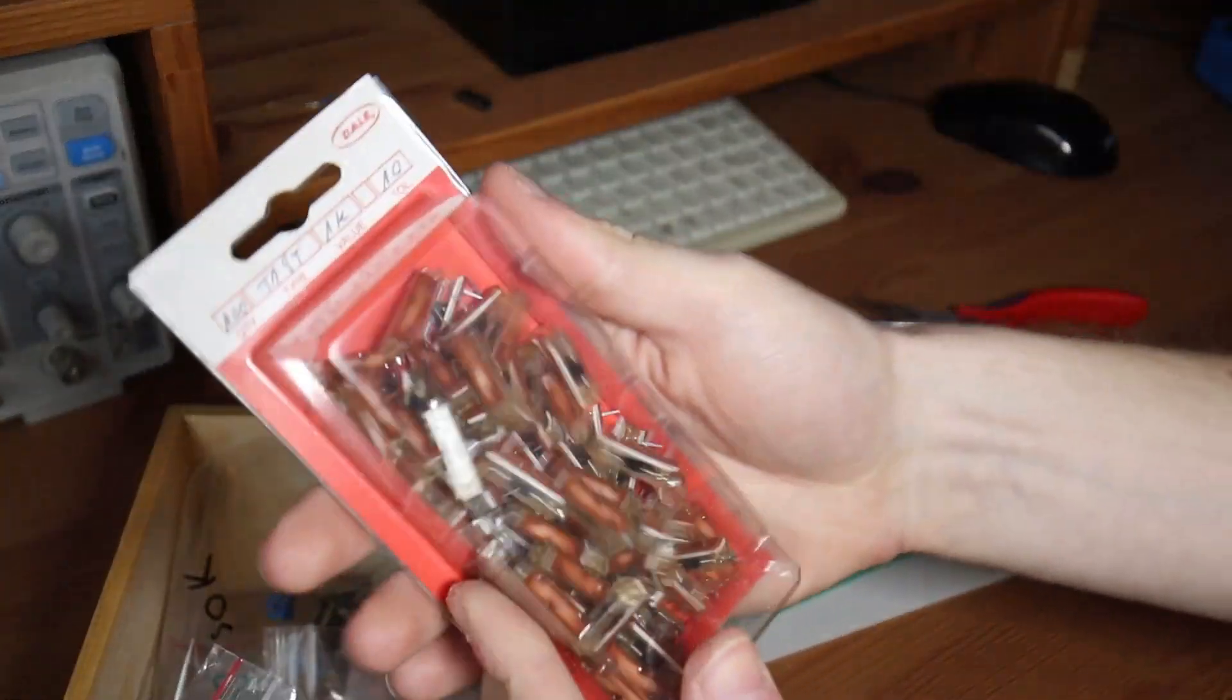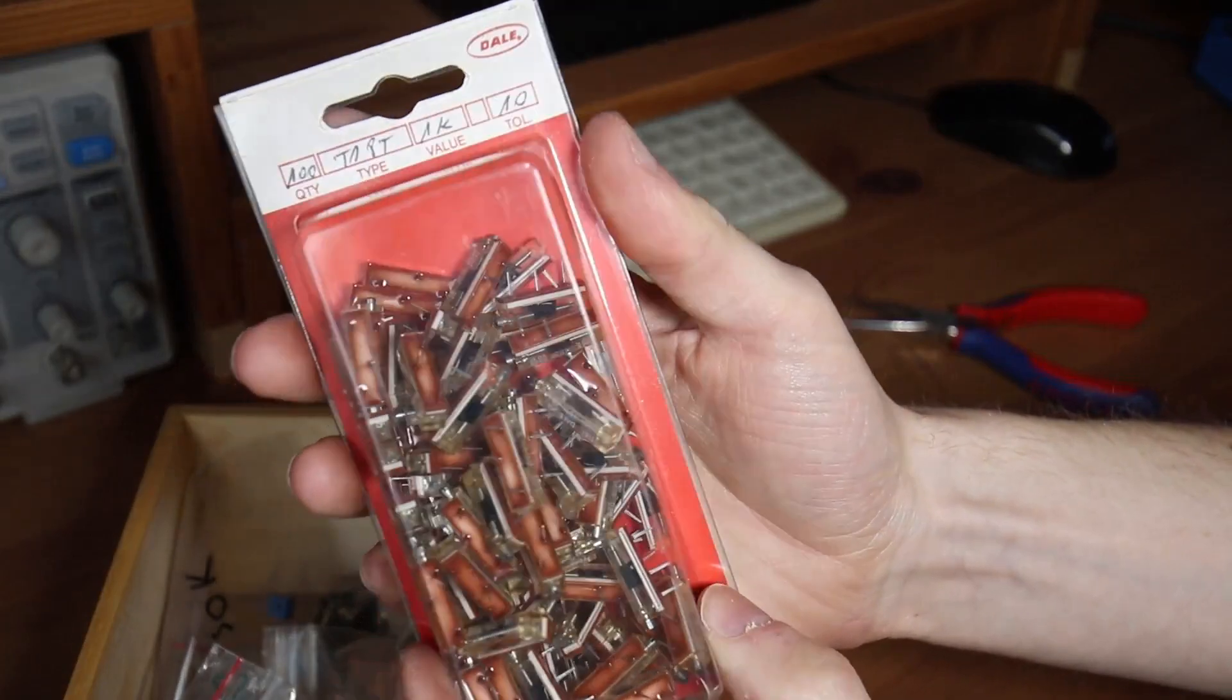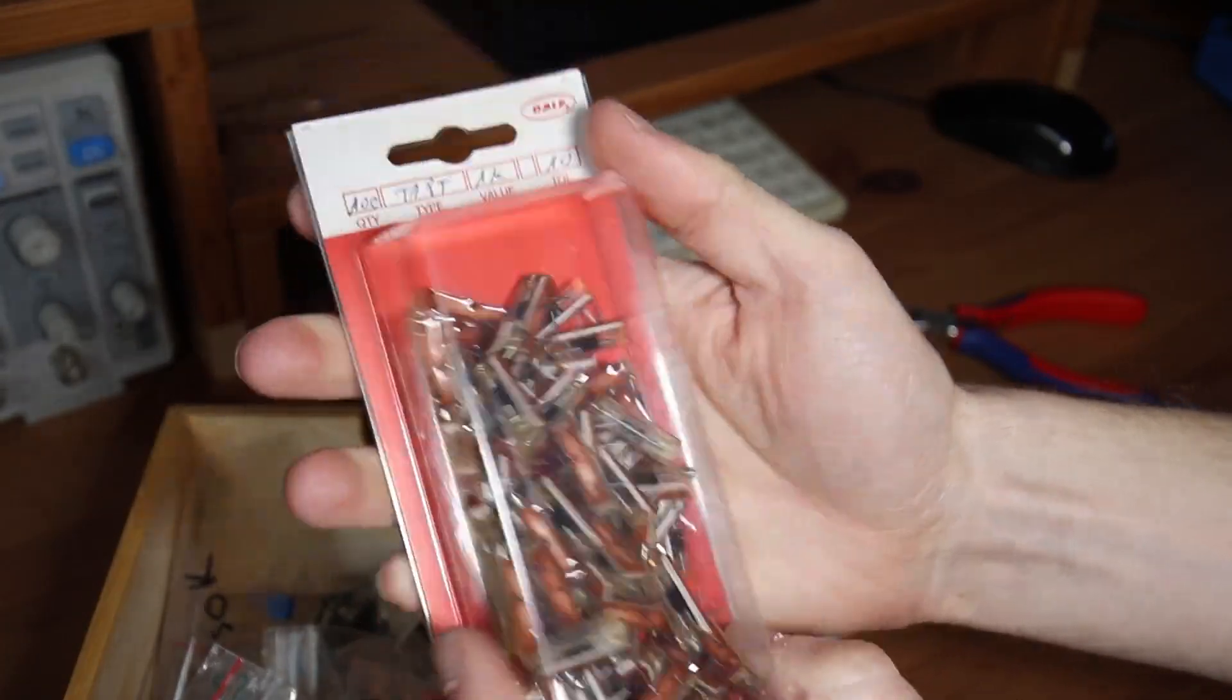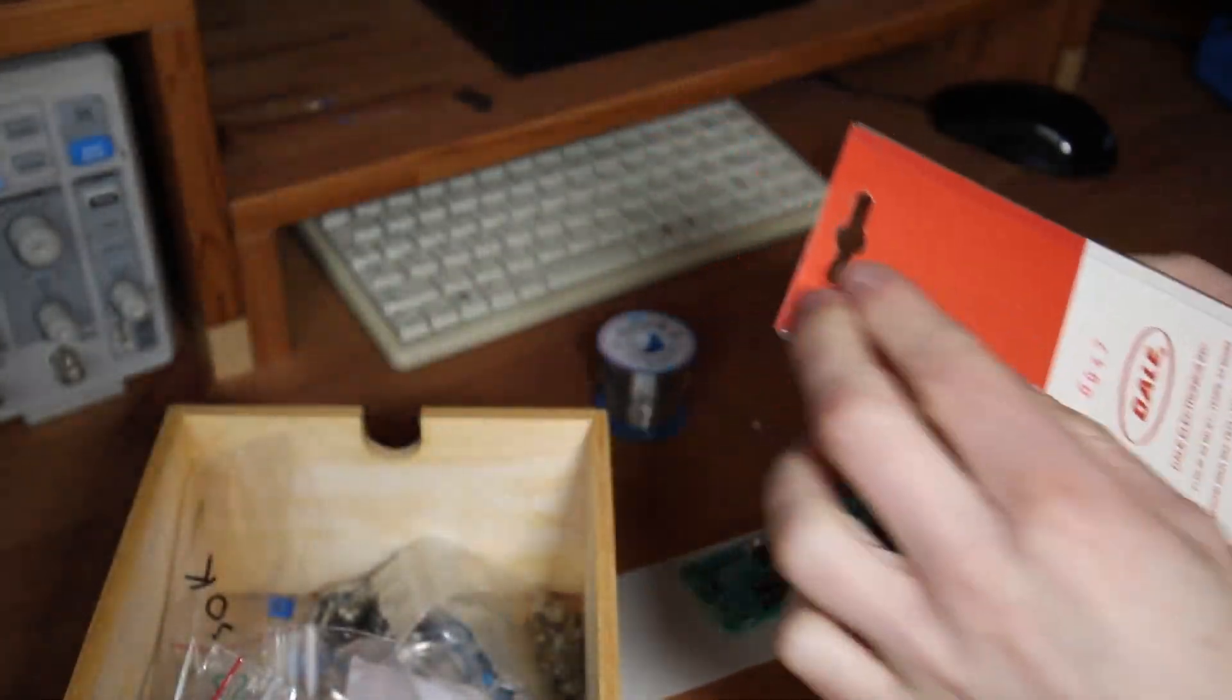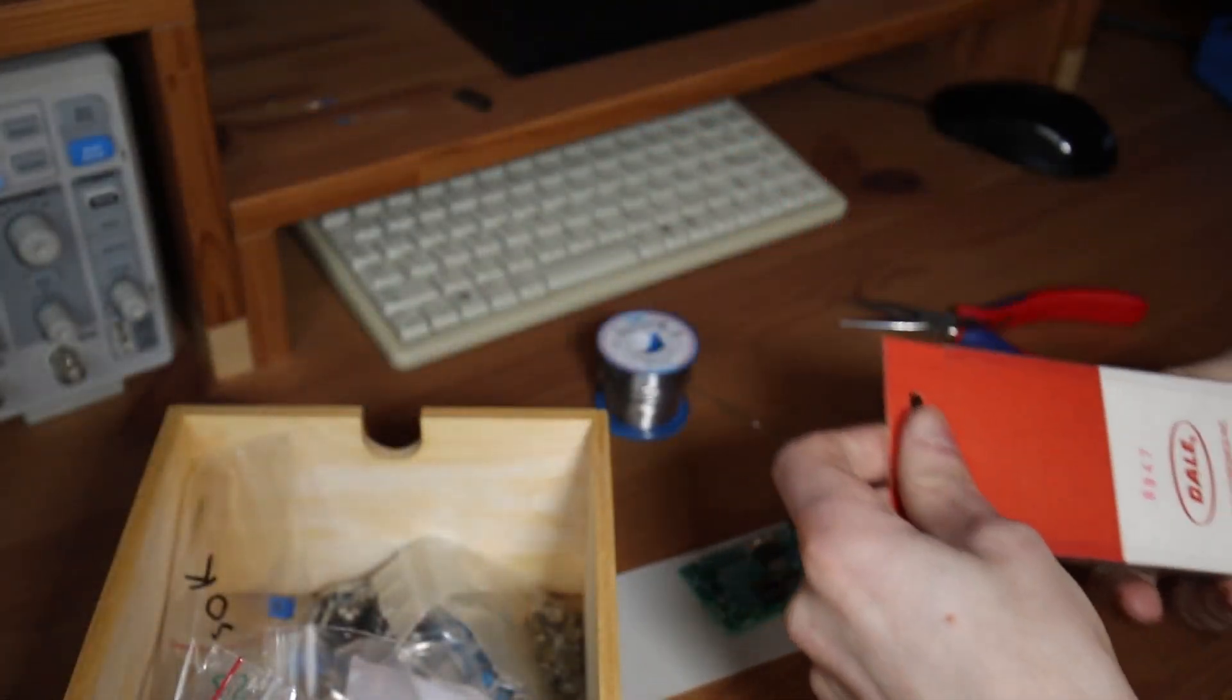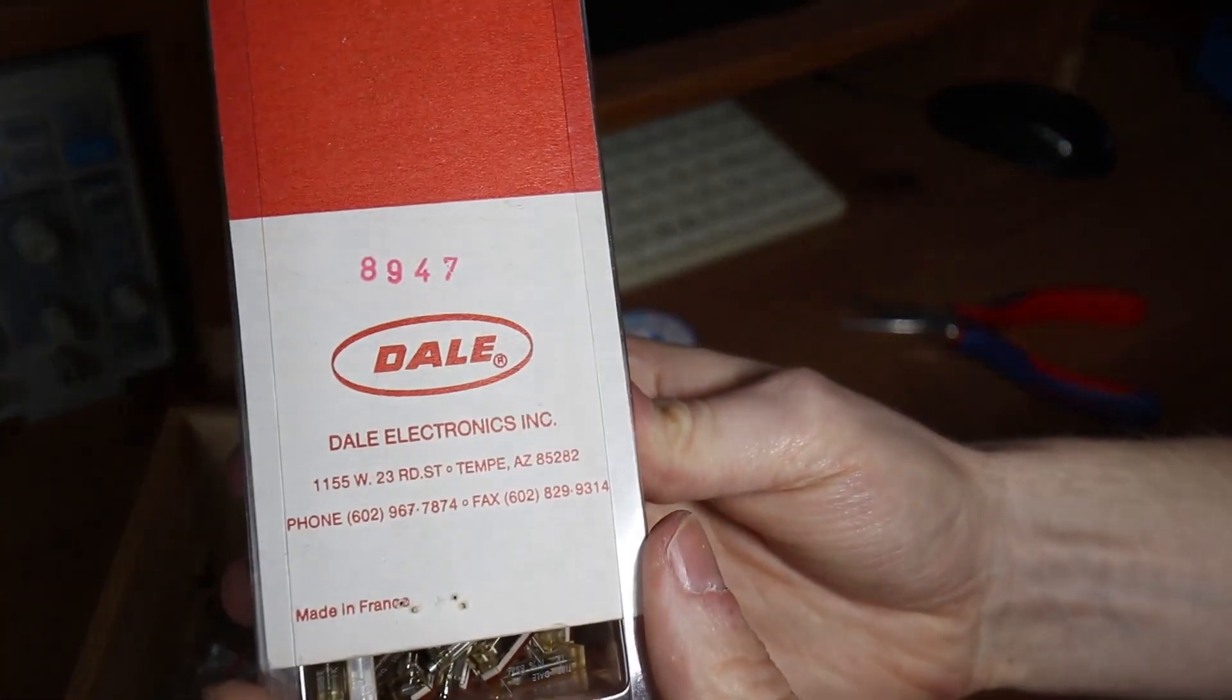I designed this trimmer pot outline in a way you can choose different component sizes and shapes. For example, these are really high quality Dale trimmer pots. Made in France, probably in the late 80s, I guess.